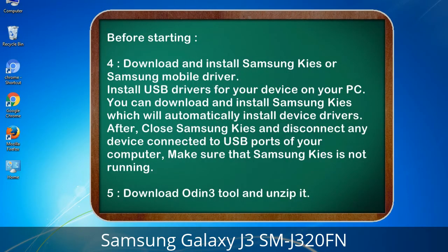4. Download and install Samsung KIS or Samsung mobile driver. Install USB drivers for your device on your PC. You can download and install Samsung KIS which will automatically install device drivers. After, close Samsung KIS and disconnect any device connected to USB ports of your computer — make sure Samsung KIS is not running. 5. Download the Odin3 tool and unzip it.